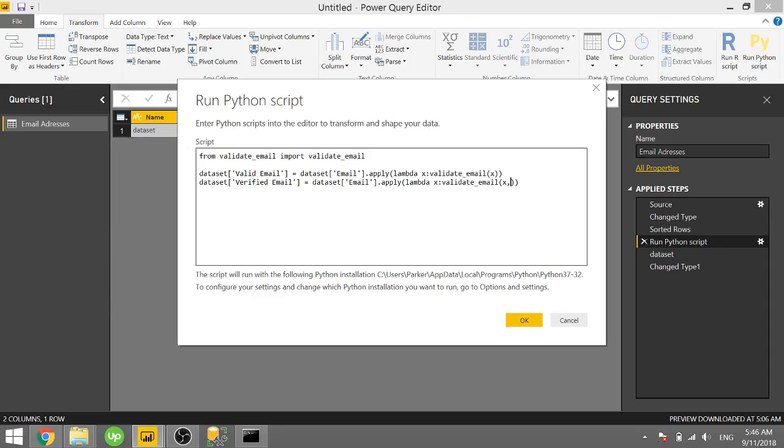We're going to add one more argument. And we need to type in verify equals true. Oh, I should spell verify right. Verify equals true.